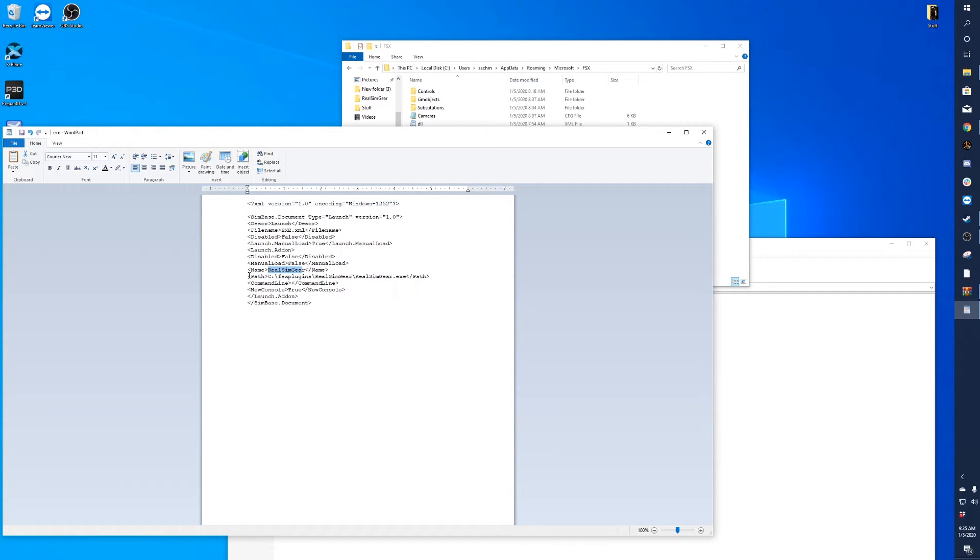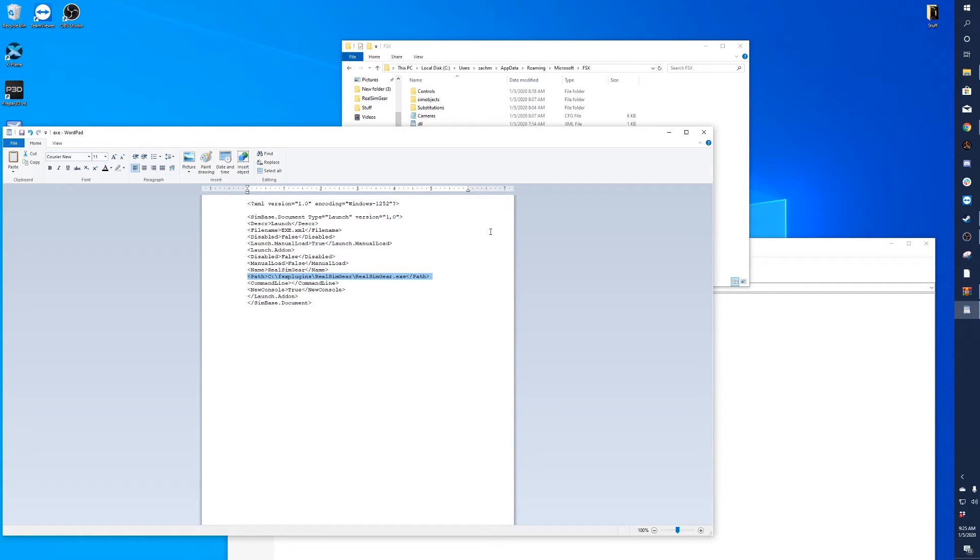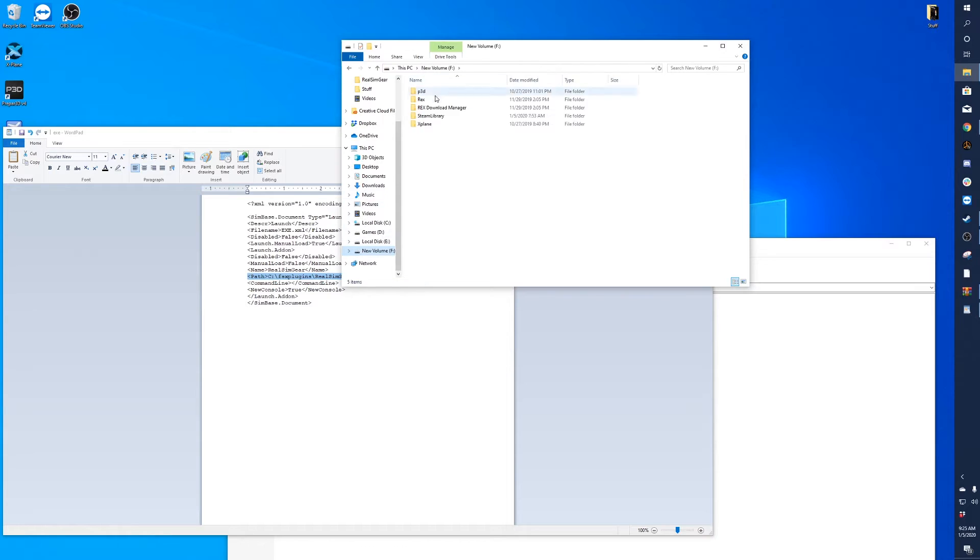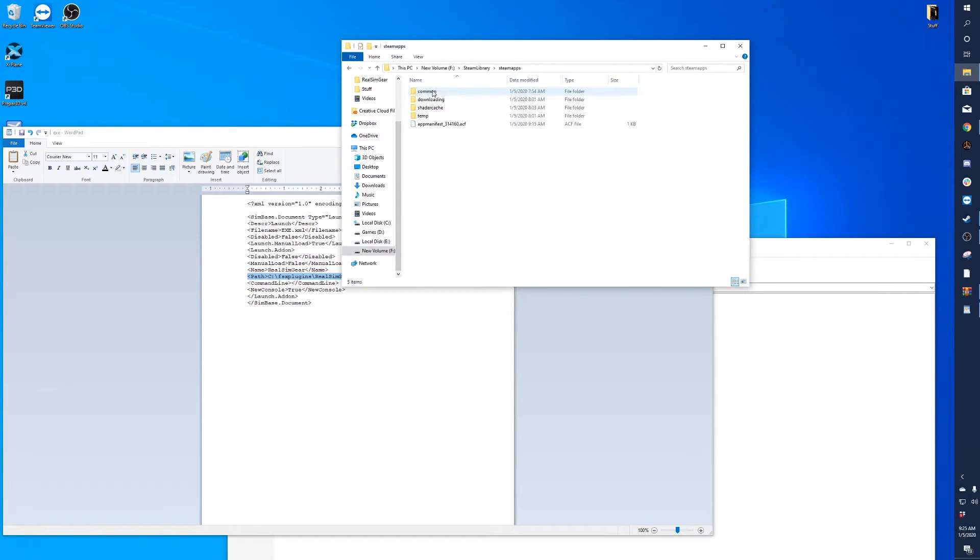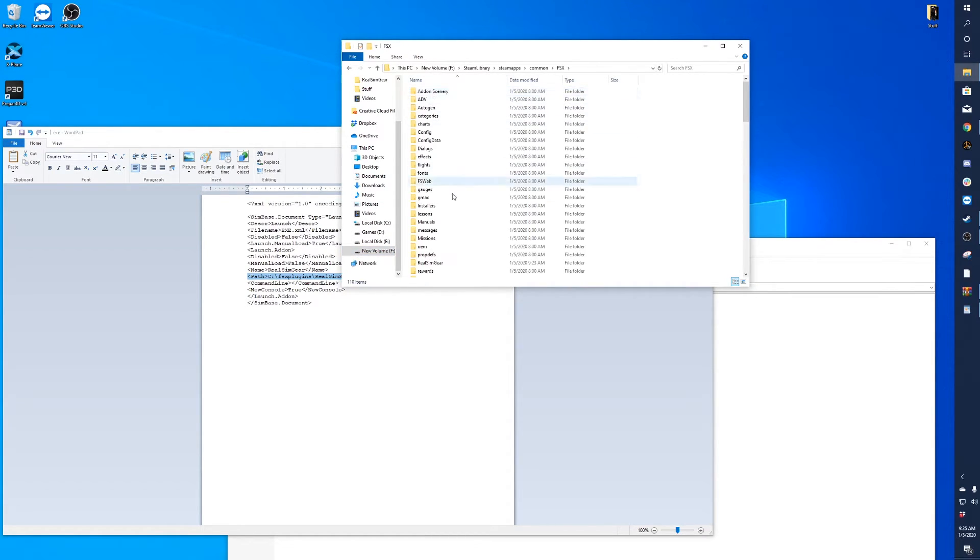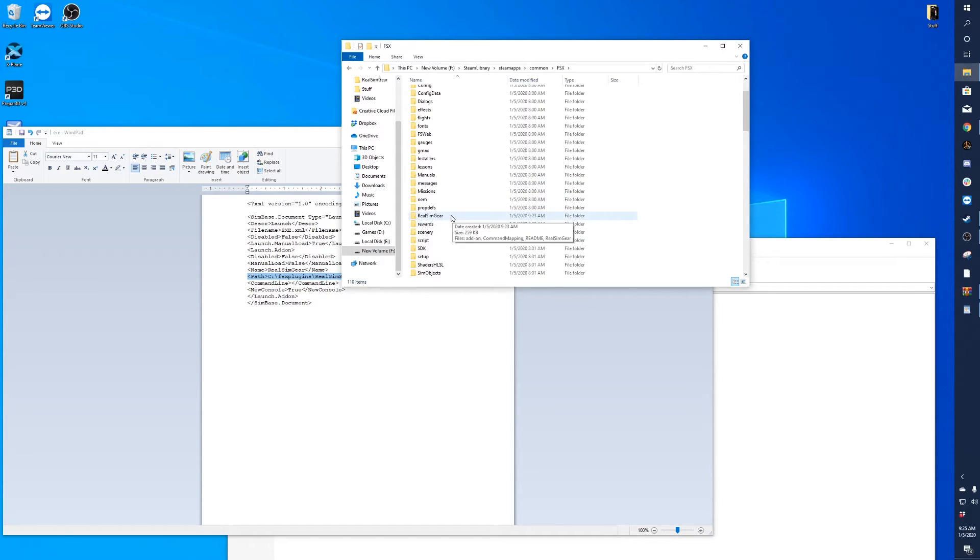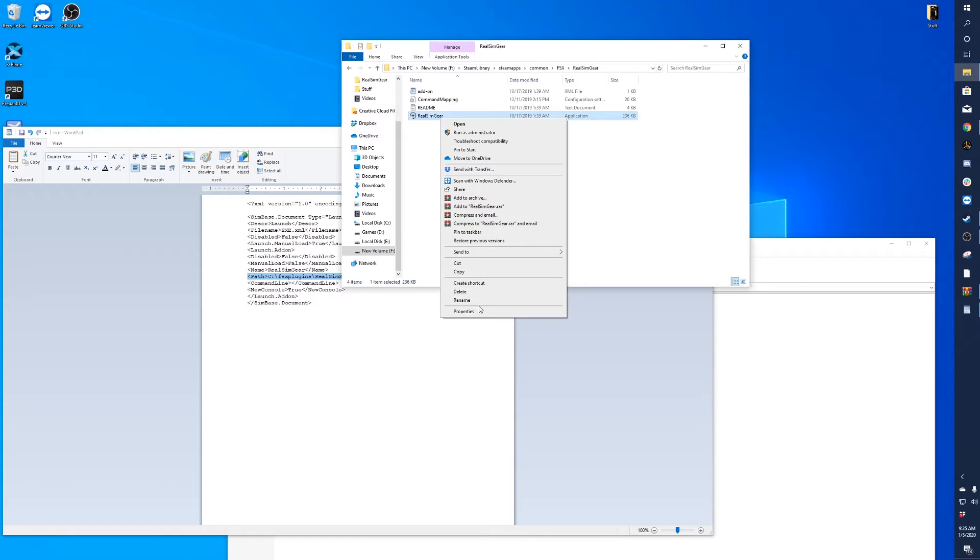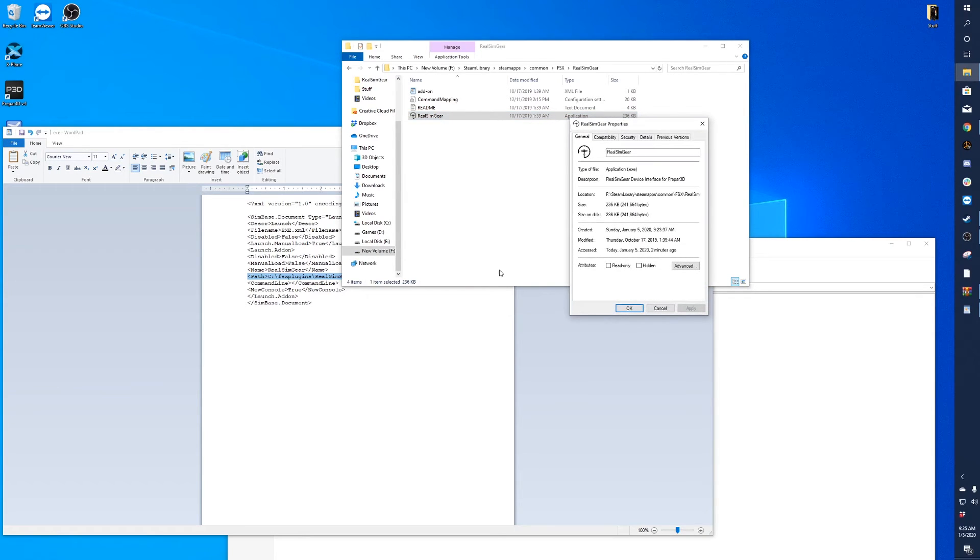Now you'll see real sim gear. This path part is important. This is the default path, or the path that is just in that code. What you'll want to do is find the true path location that you moved it to. If you moved it to inside your FSX folder, you'll want to go there and find real sim gear.